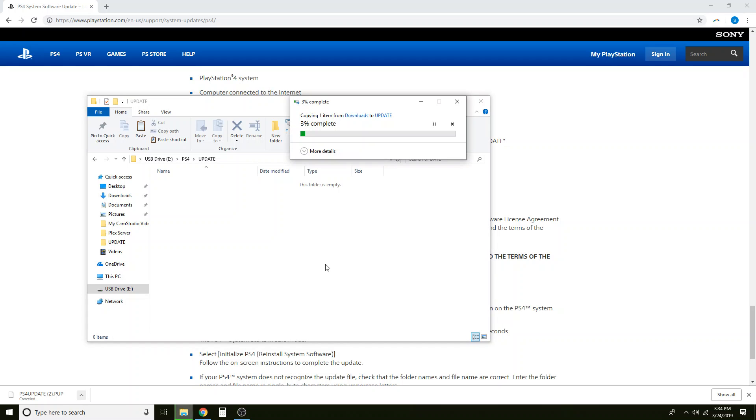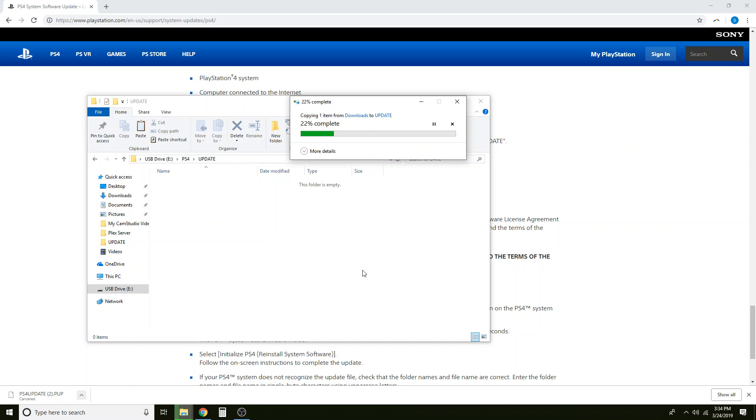Now if you've downloaded the right file it's about a gig. So it is a fairly large file that you're going to need. And so it's going to take just a minute to move that over. And that's just fine. Once this finishes I will show you how to name the file correctly and that should be the three things that we need to have for your PlayStation to read the file.